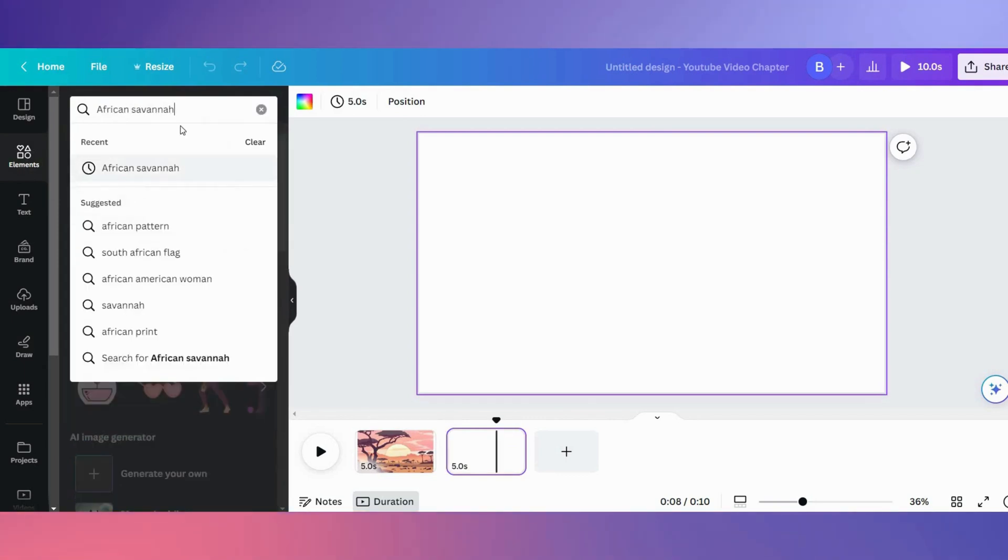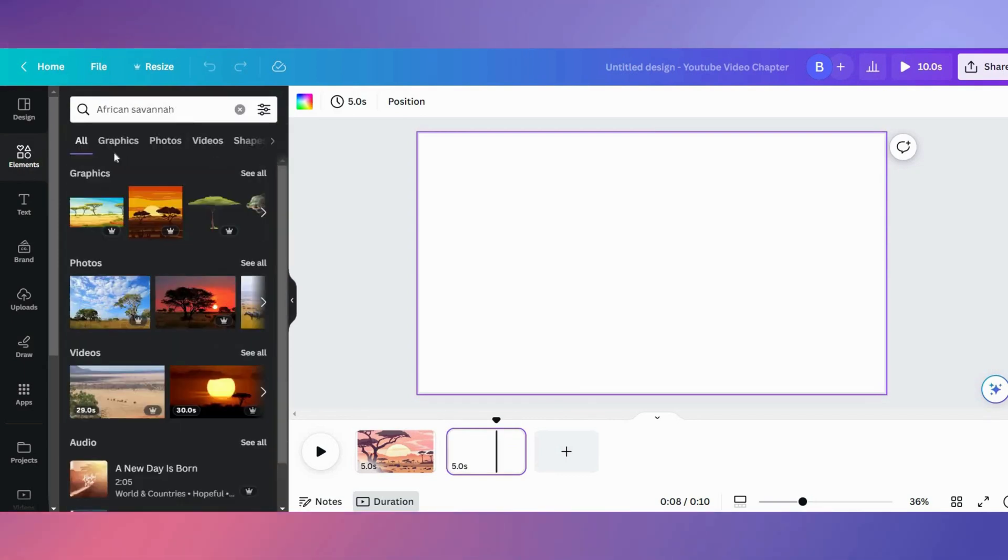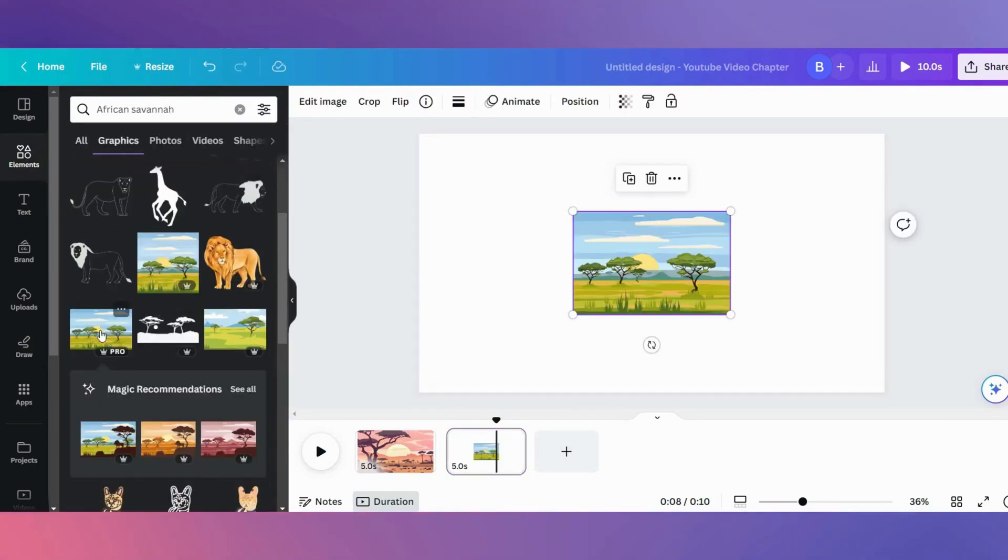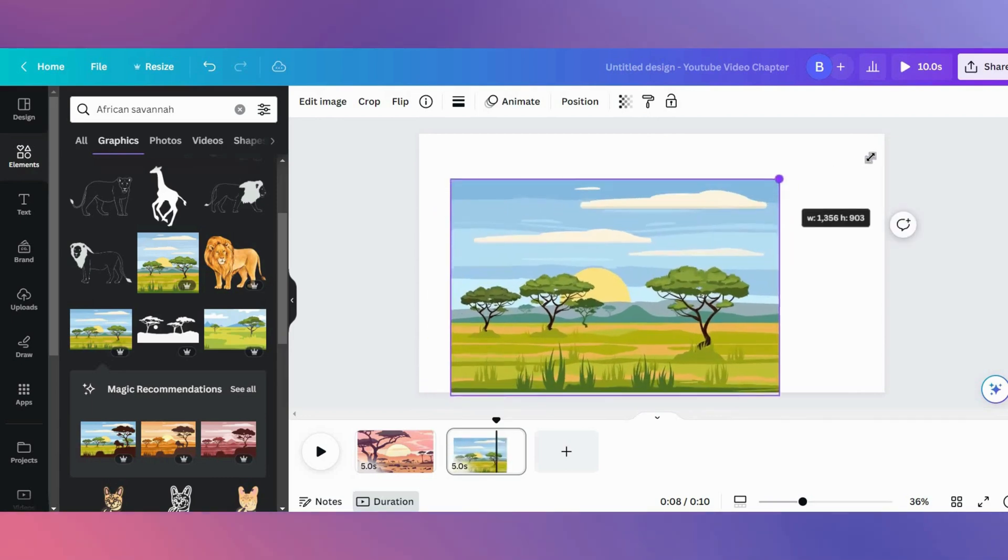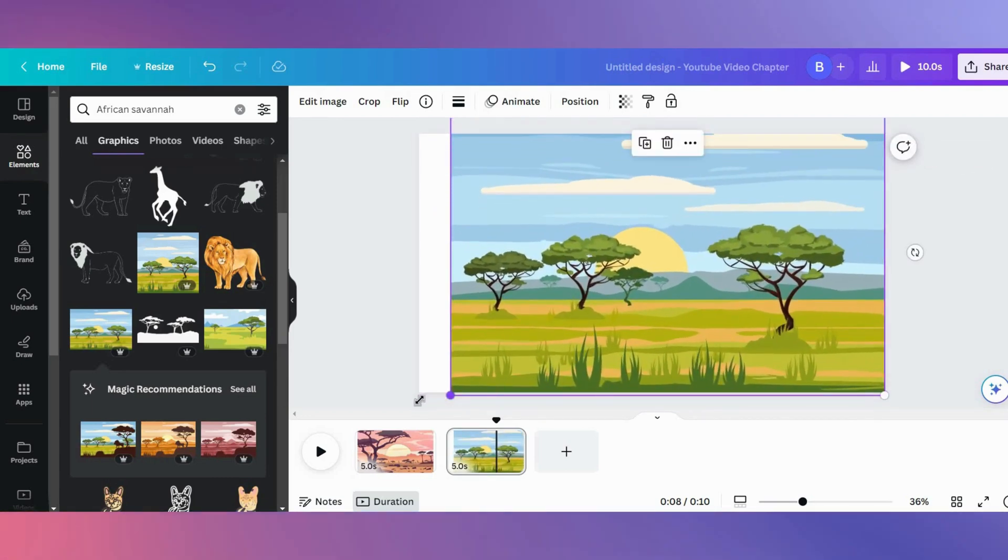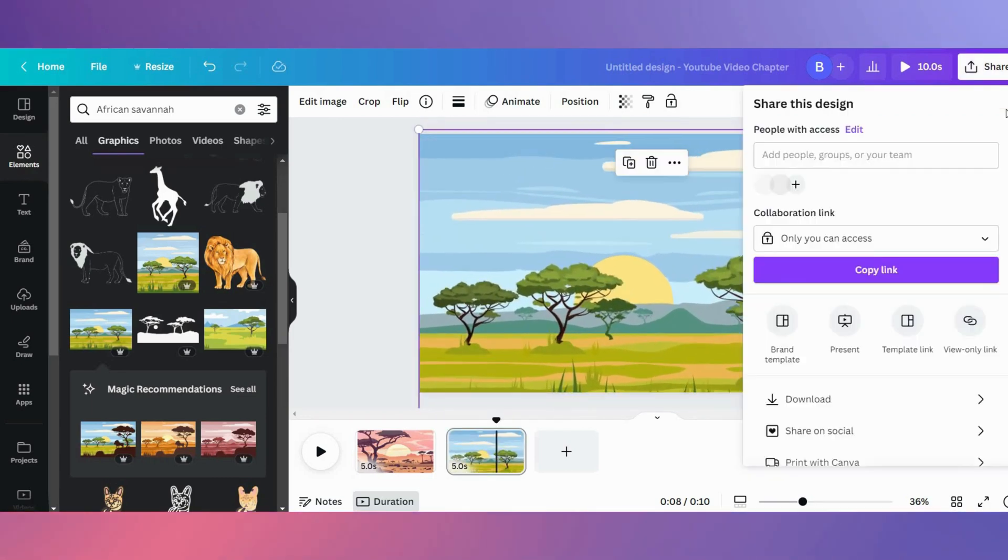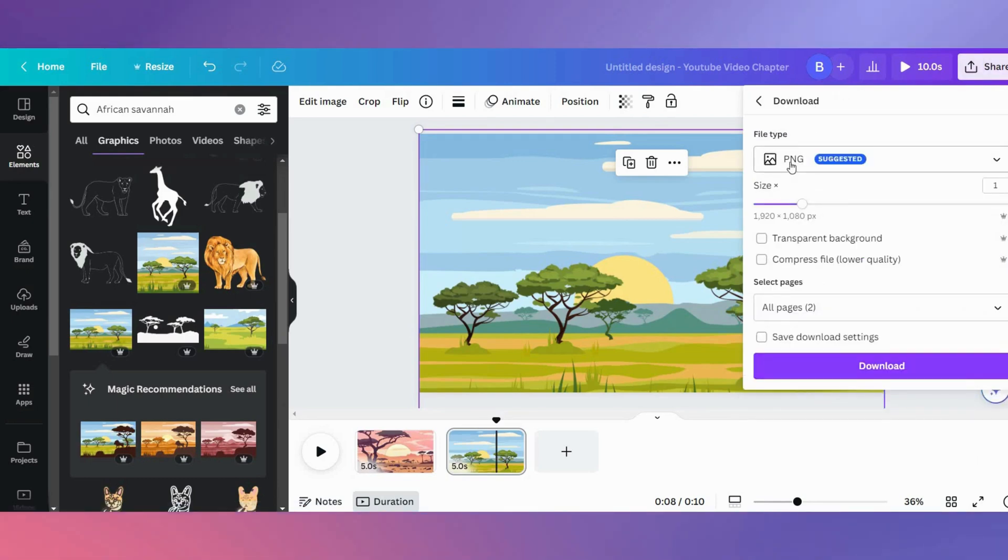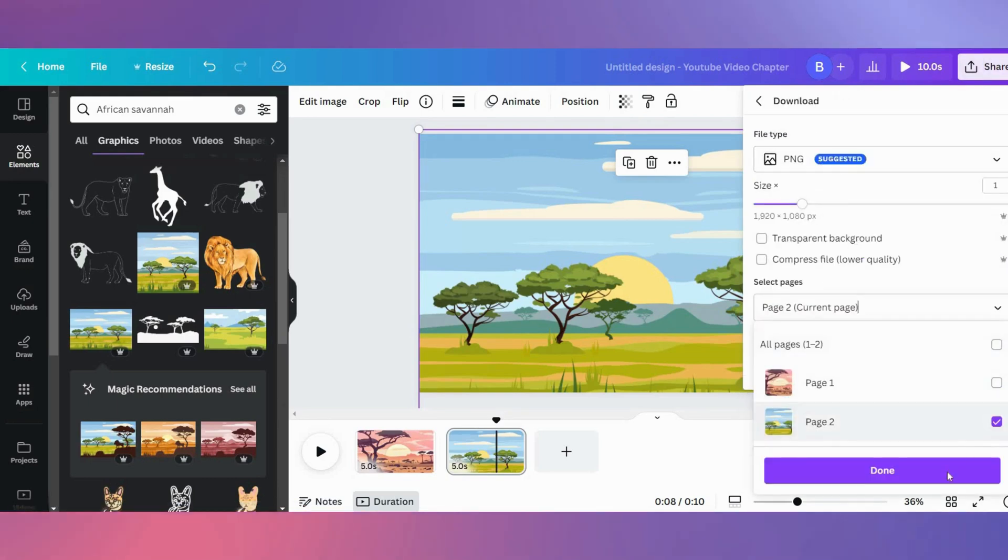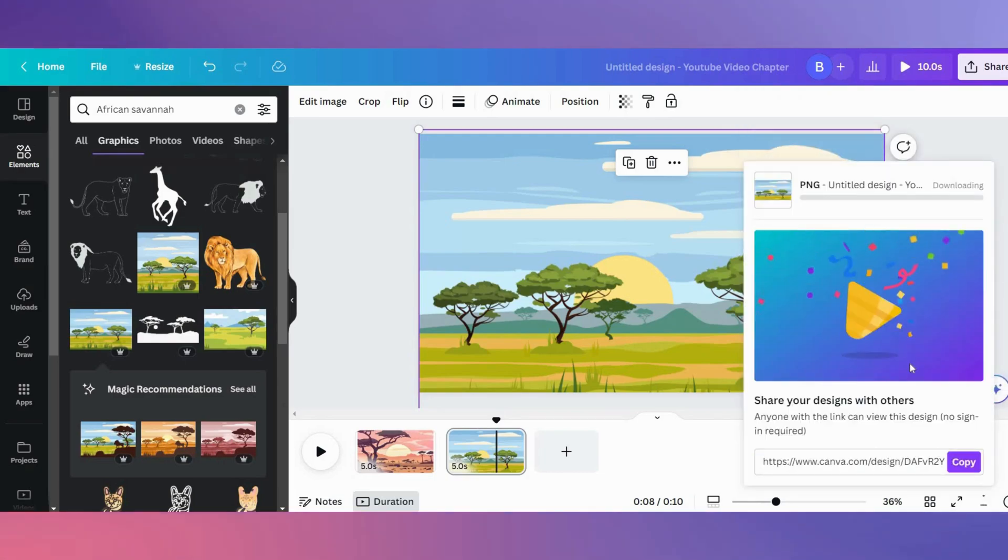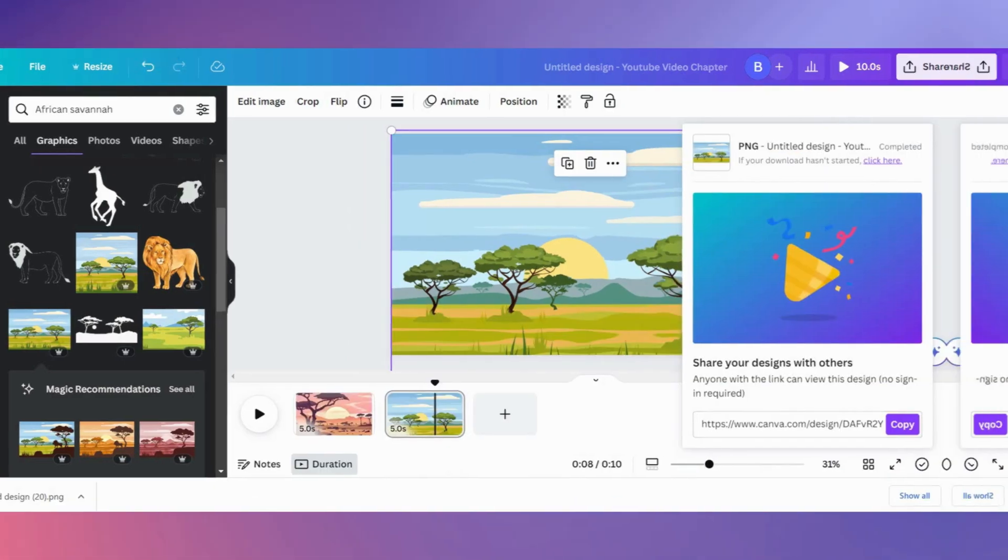Or you can click on elements and type in what sort of background you would want. Once you have chosen your background, make sure it covers the full canvas and click on share. Make sure when you download it, it's a PNG file as we just want it as an image for now, and click on download.